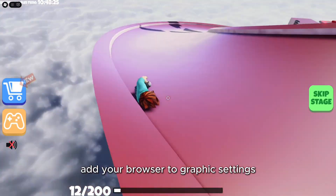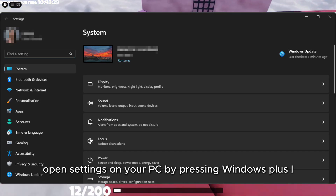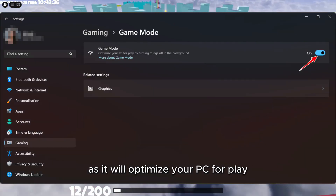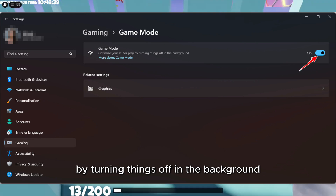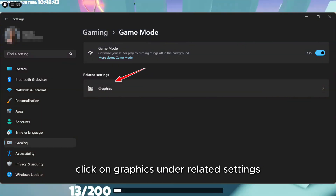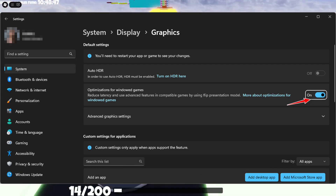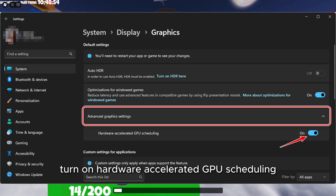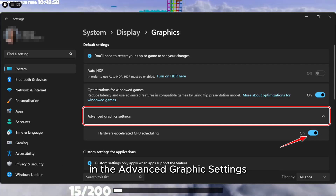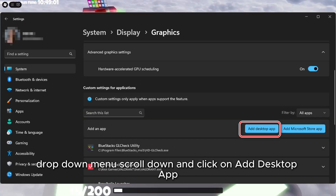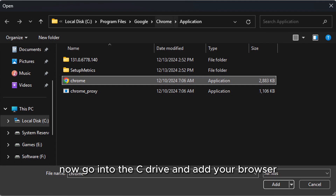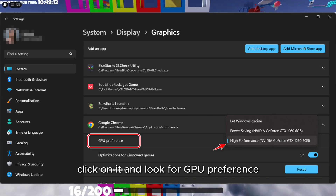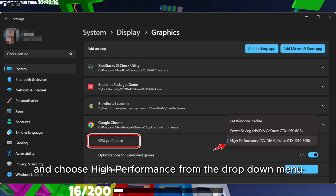Number 1: Add your browser to graphic settings. Open Settings on your PC by pressing Windows + I. On the left side panel, click on Gaming, then click on Game Mode. Make sure Game Mode is on, as it will optimize your PC for play by turning things off in the background. Click on Graphics under Related Settings. Turn on Optimizations for Windowed Games, only if you're using Windows 11 — this option is not available in Windows 10. Turn on Hardware Accelerated GPU Scheduling in the Advanced Graphics Settings drop-down menu. Scroll down and click on Add Desktop App. Go into the C drive and add your browser from Program Files. Choose and click Add. Once your browser is listed, click on it, look for GPU Preference, and choose High Performance from the drop-down menu. That's it — close the settings.